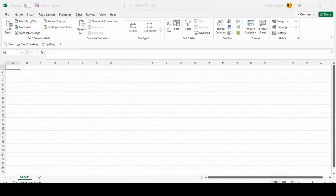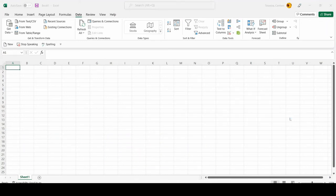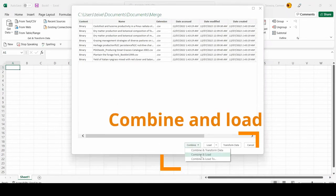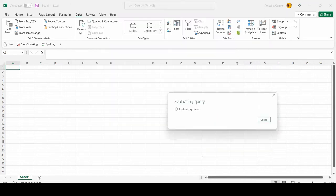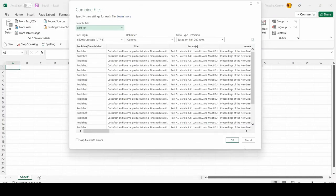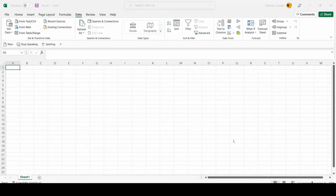Wait for a few seconds. The next screen shows the details of all the files in the selected folder. Click the combine button, and then select the combine and load option to import all the data from the files into the new worksheet as a table. You may need to click OK to confirm.